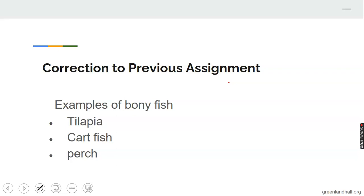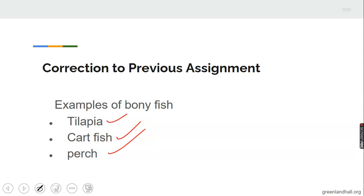Let's look at the examples of bony fish. We have tilapia, catfish, perch, moon fish, and so on. There are many examples of bony fish. While cartilaginous fishes, we have shark, dolphin, and so on.